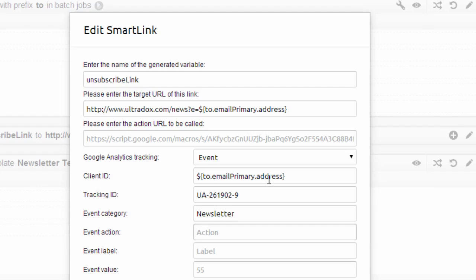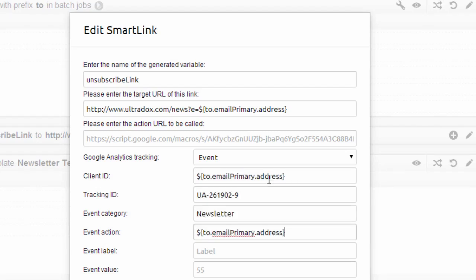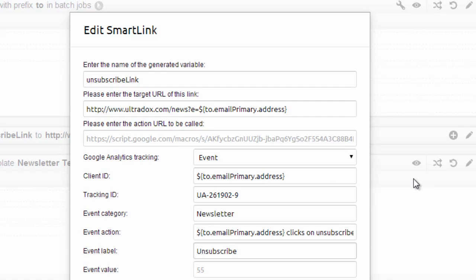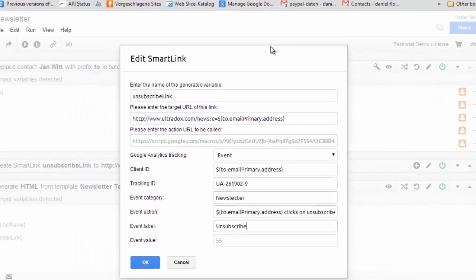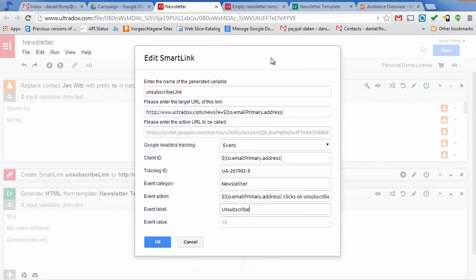The event category, action, label and value will show up in Google Analytics whenever the user clicks on the link. And again you can use Ultradox variables to personalize the messages showing up in Google Analytics.